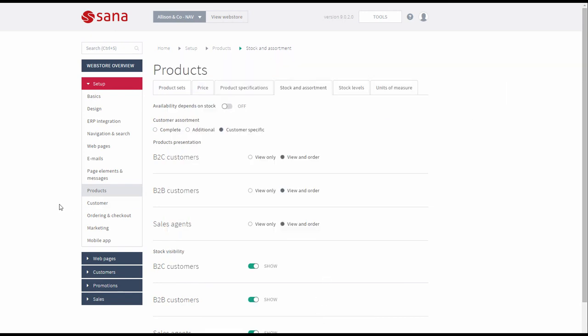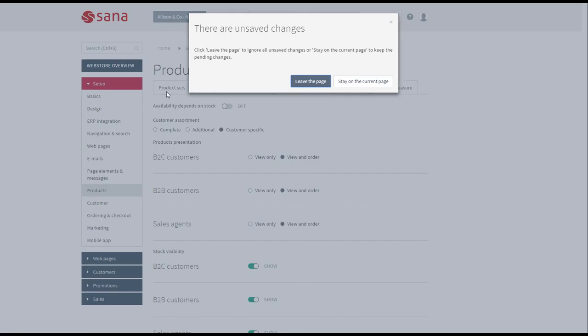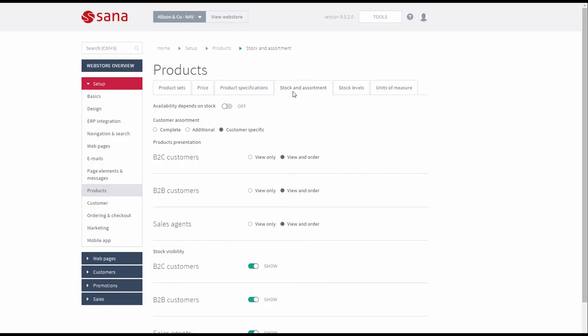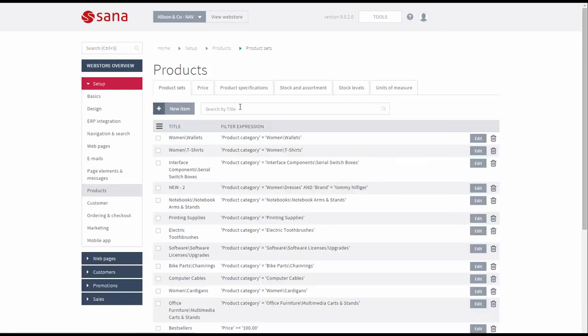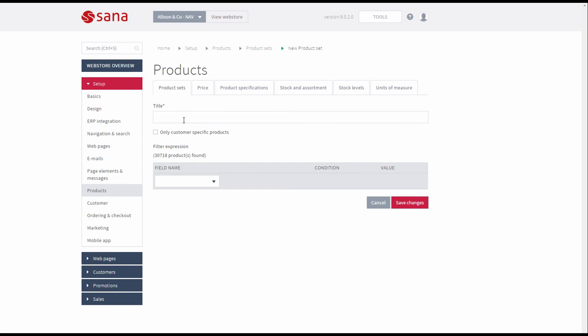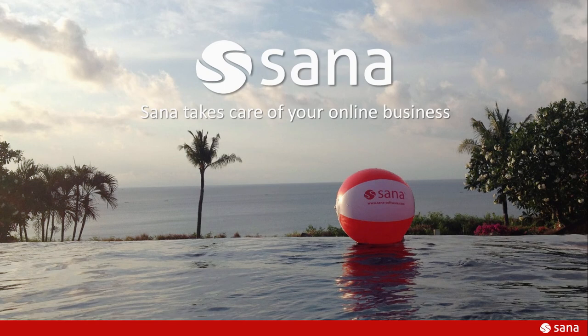In SANA Admin, you can also create a product set that will contain only Customer Specific products, for which Customer Assortment rules are also configured in the Microsoft Dynamics NAV system. That's it for this demo. Thank you for watching.